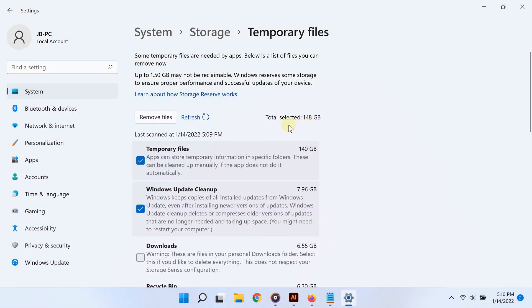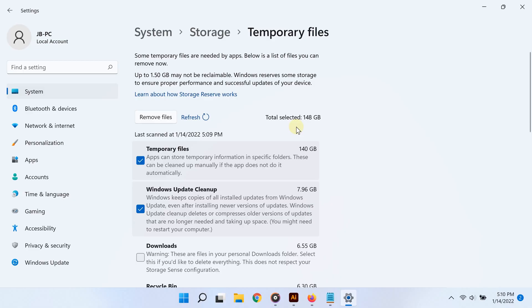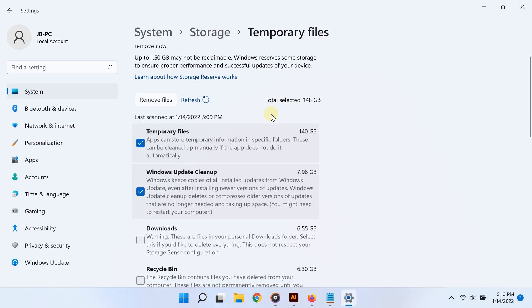I've only had this computer for about seven months, six months, and I haven't done this. Just look at how files have quickly piled up. That's insane. And remember, this is just from the categories that Windows by default chose.